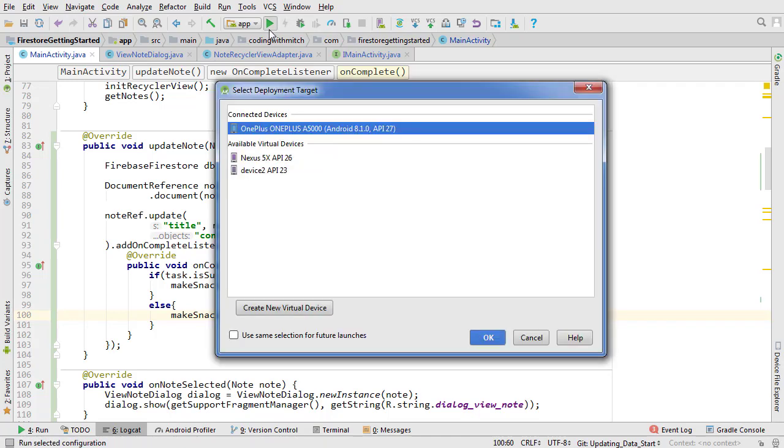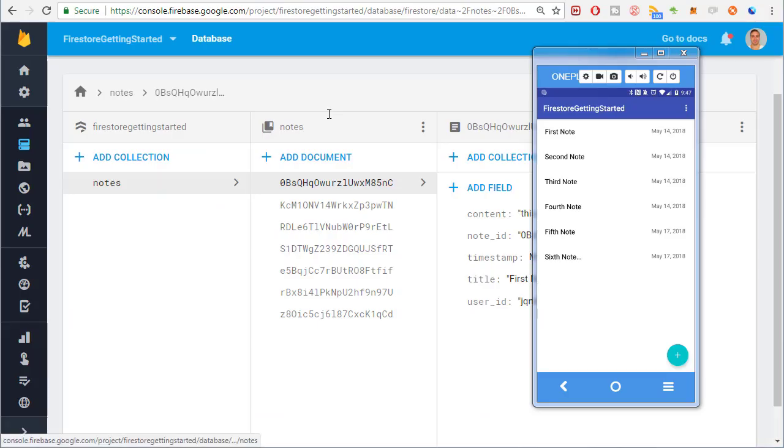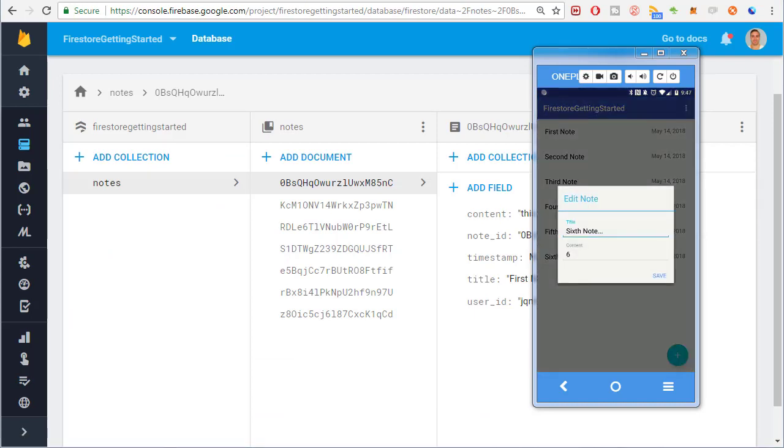At this point I'm going to run it and see if it's working. There's going to be an issue but I want to show it to you before solving the problem. So I'll select a note from the list. Great, the dialog is inflating correctly.